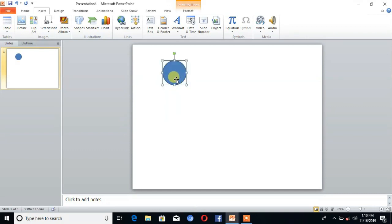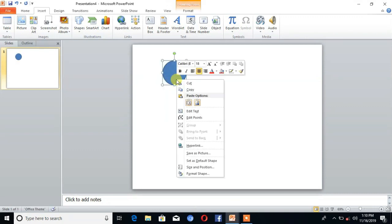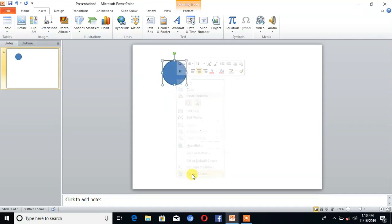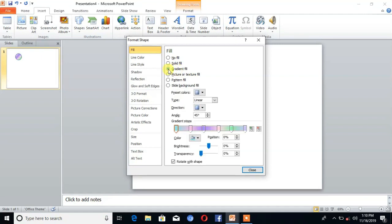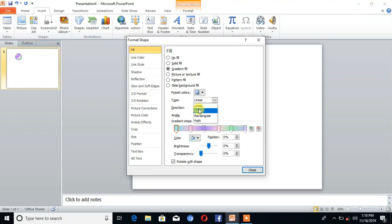Then right-click on the circle and go to Format Shape. You can see here is the option Gradient Fill. Click on that, then select the type Radial.